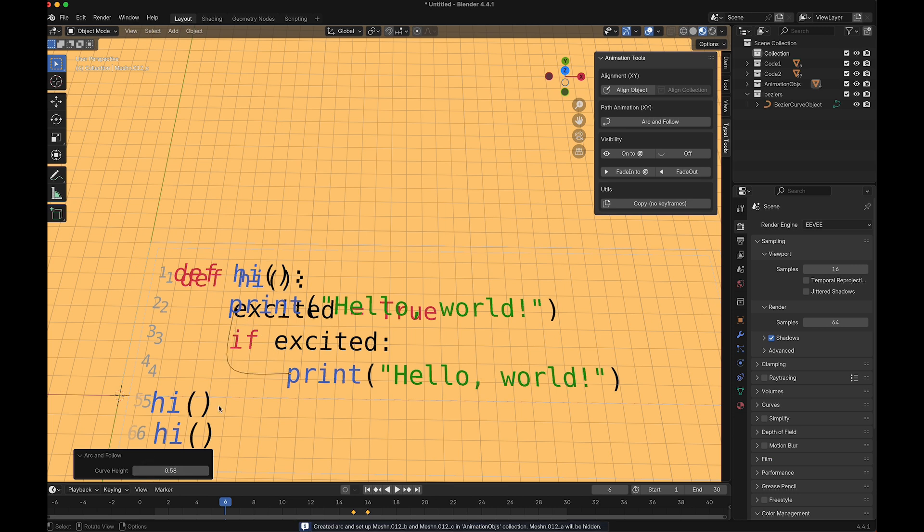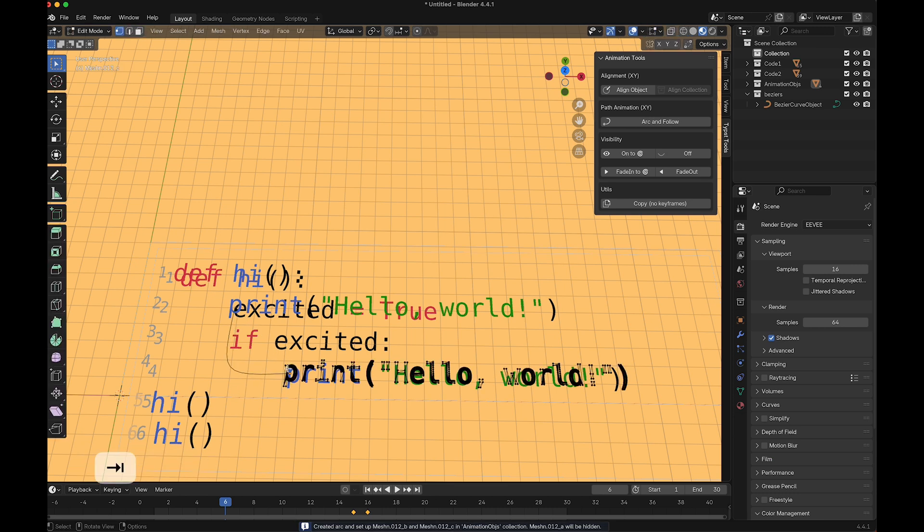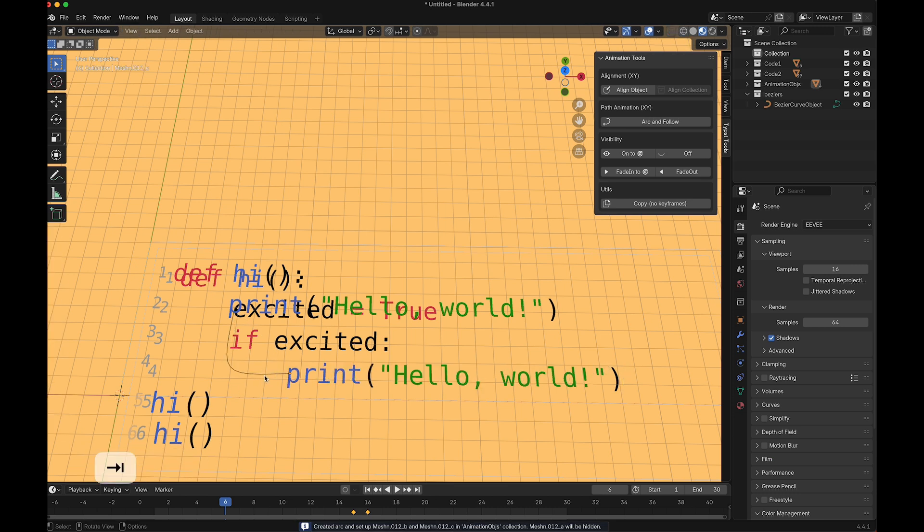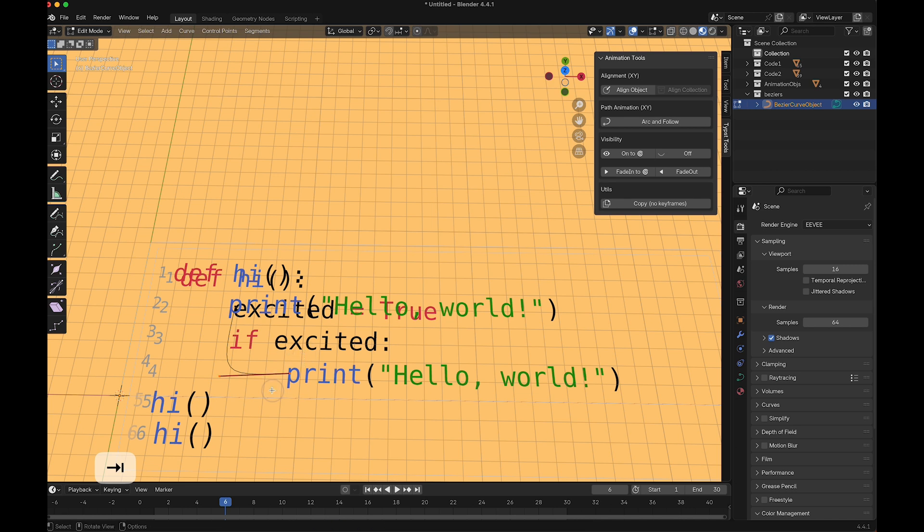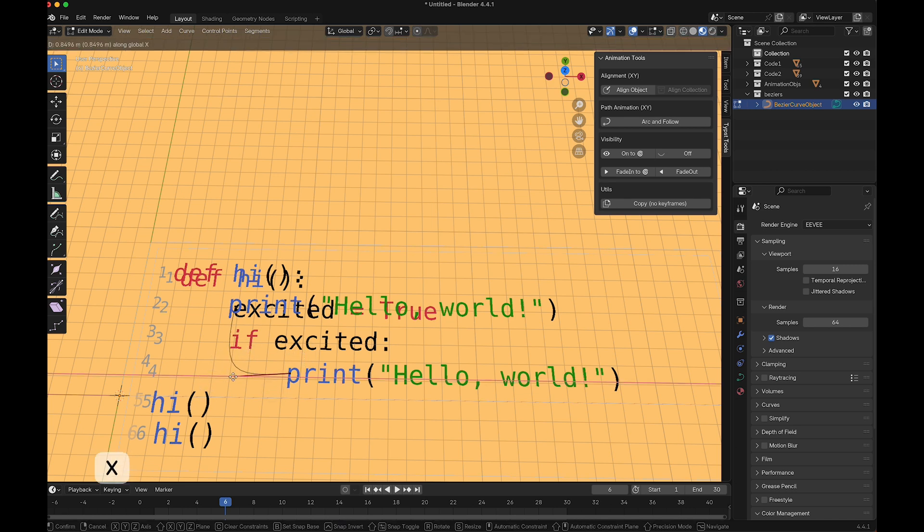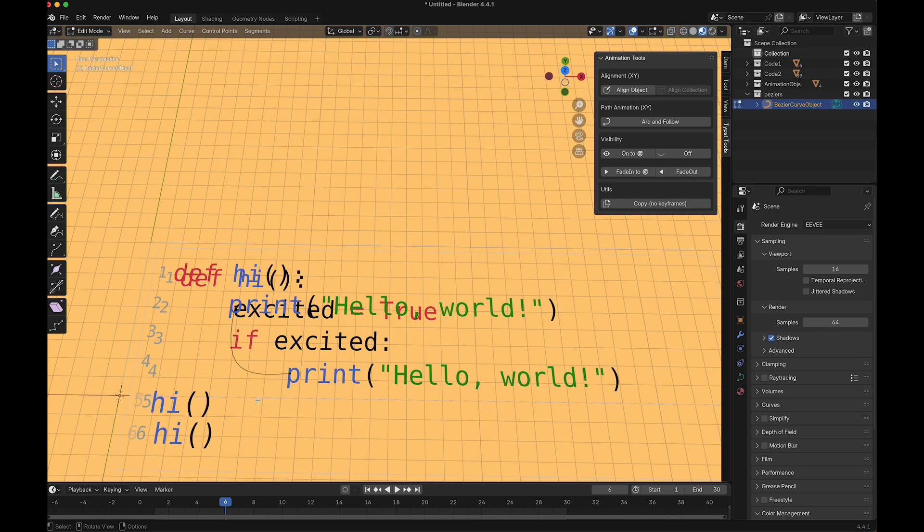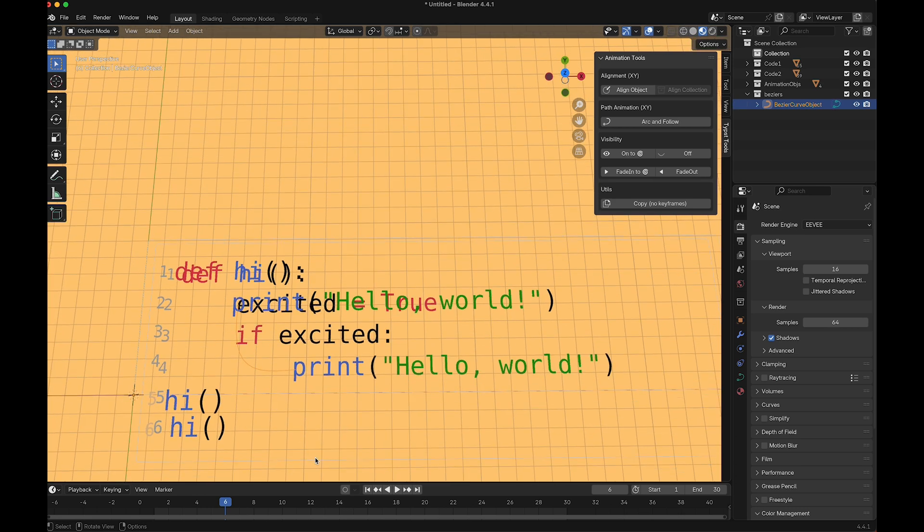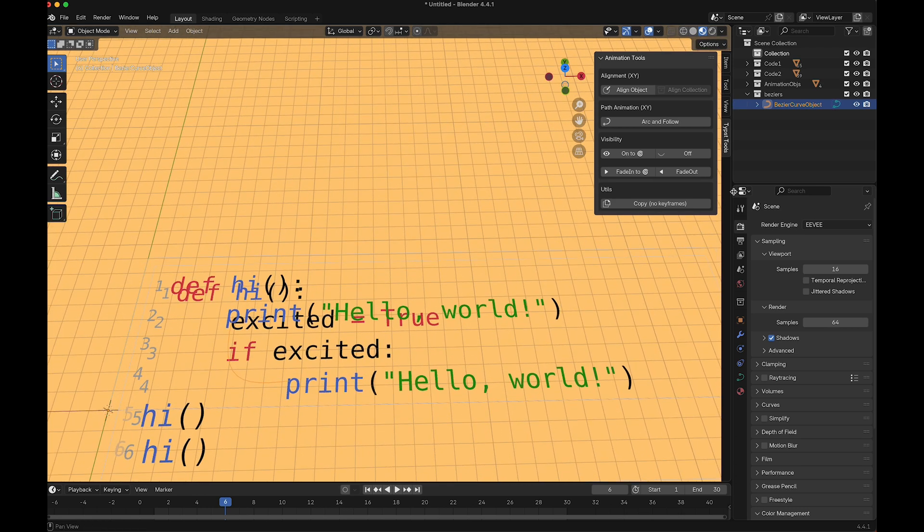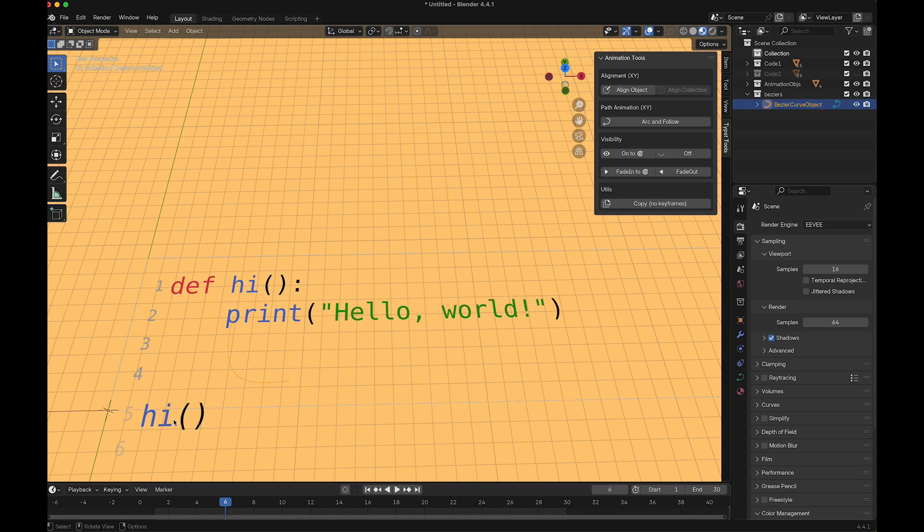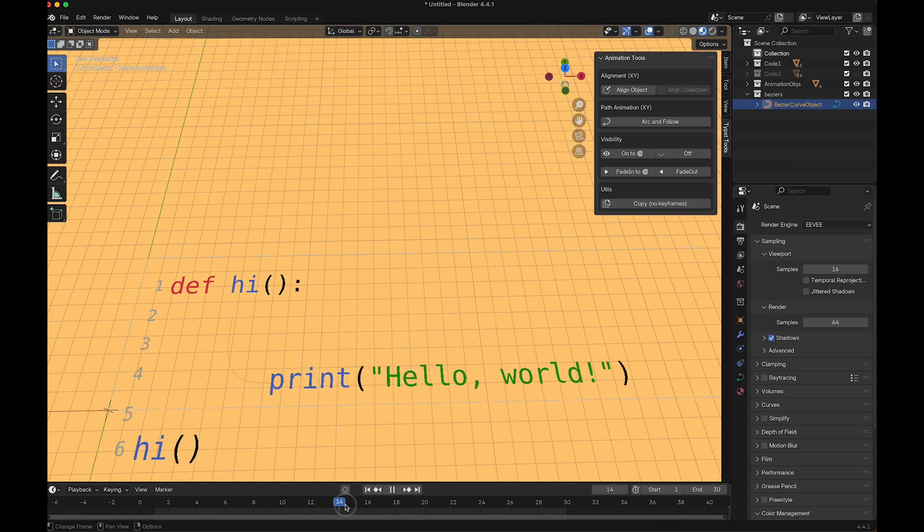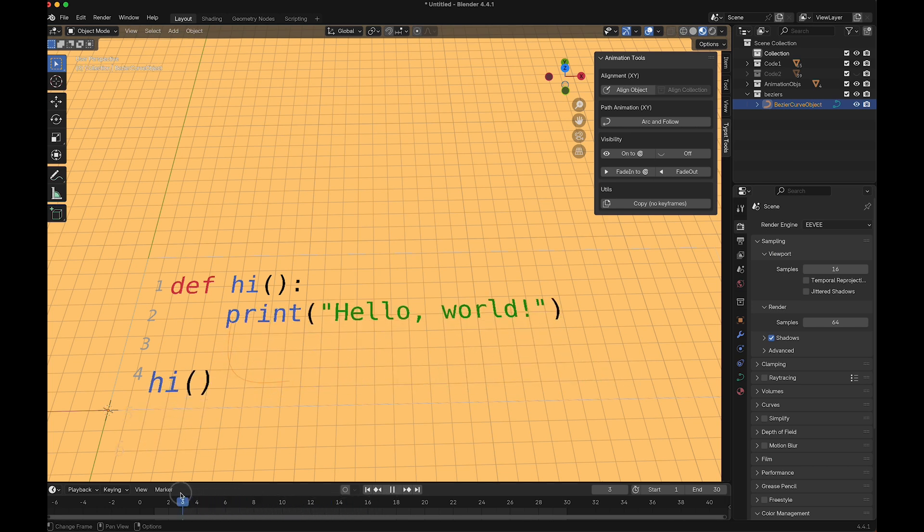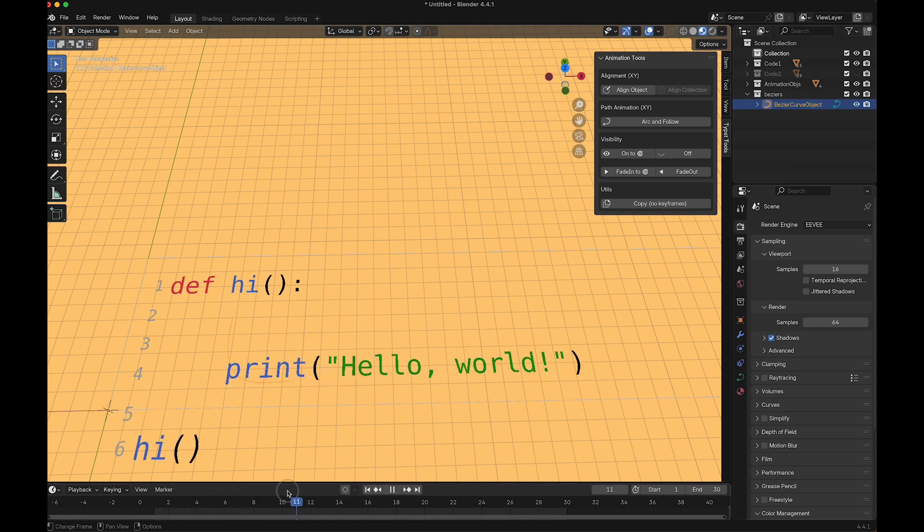I like this curve. I can also go into edit mode and maybe adjust this one a bit here. Now we have our second part of the animation where this curve is moving.